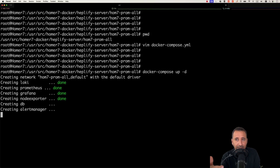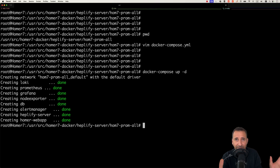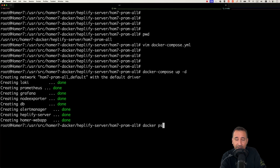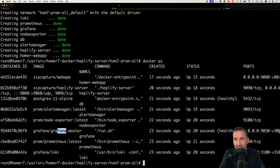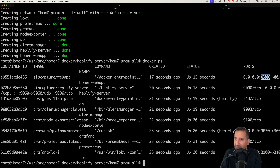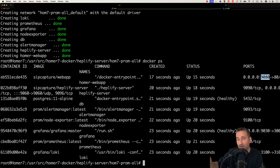The first time you run it, it will download the packages and spin up the services. To verify everything is running smoothly, run docker ps. You can see the sipcapture web application, heplify-server, alertmanager, node-exporter, Grafana, Prometheus, and Loki — all running and up. The ports are published, so you can access the web panel via the VM's IP address on port 9080.